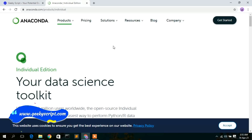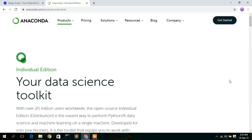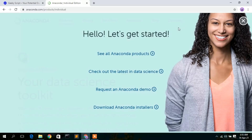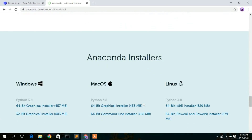This will automatically open the Anaconda official website. First, accept the cookies, then click on 'Get Started'. This will open a pop-up where you'll see the 'Download Anaconda Installer' option. Click on that and it will redirect you to the installer page.